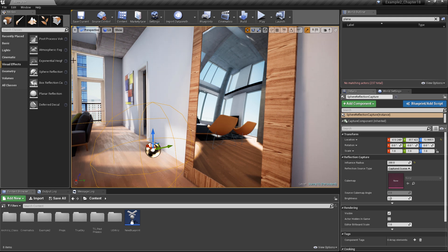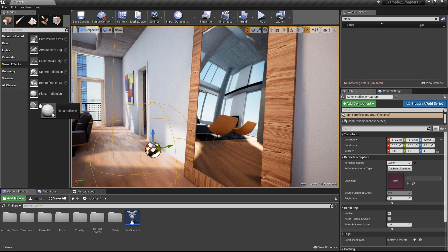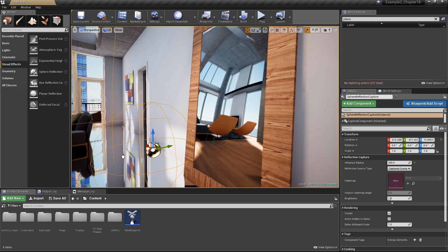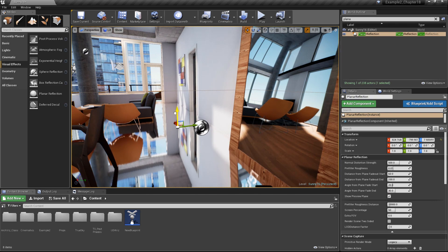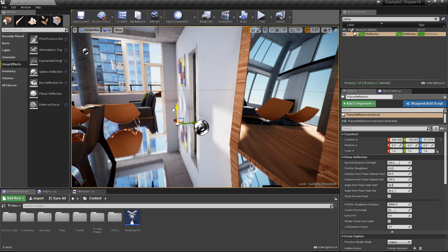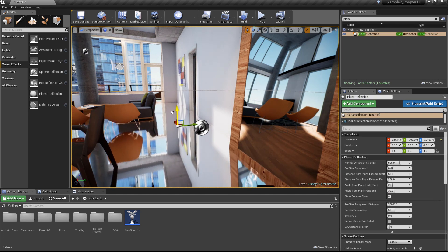Again, we'll find these under Modes, Visual Effects, Planar Reflection. Let's go ahead and drag one into our scene. We can see our planar reflection actor here. Let's go ahead and pull it up off of the floor so it stops Z-fighting.